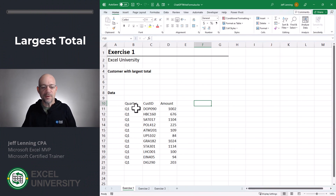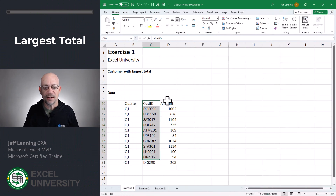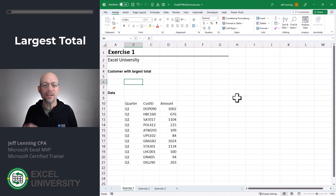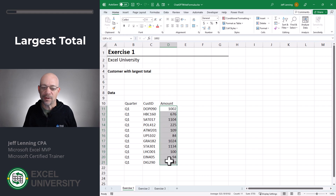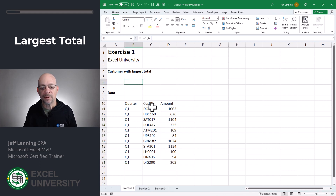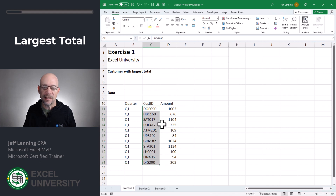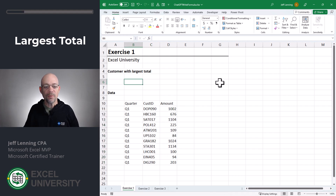In this exercise, we have some data: a Quarter column, a CustID column, and an Amount column. We want ChatGPT to help us find the customer with the largest total. This is not finding the max of the Amount column — it's actually writing a formula that returns the Customer ID with the largest amount. So we want to turn to ChatGPT.